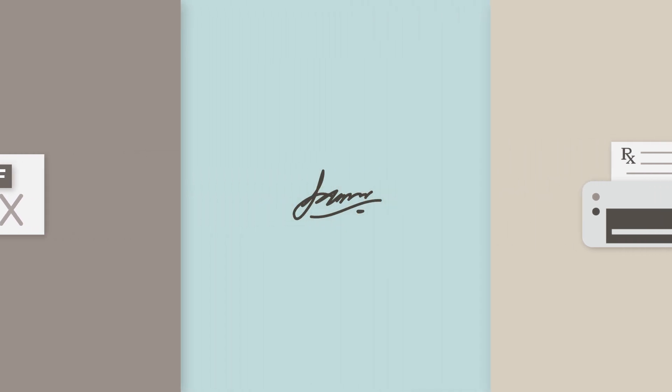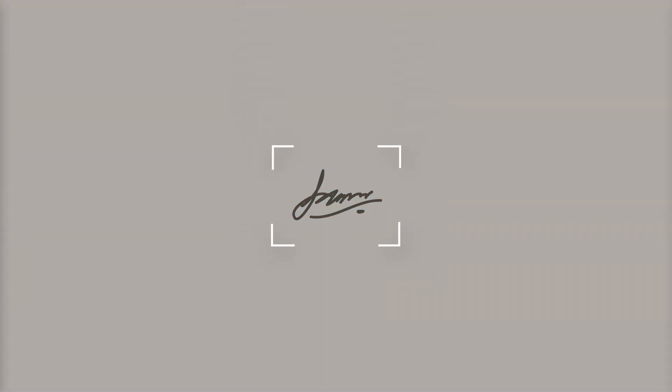To capture your signature, take and upload a photo of it and crop it to the correct size.